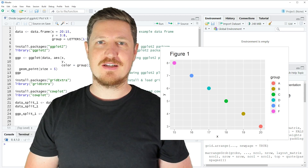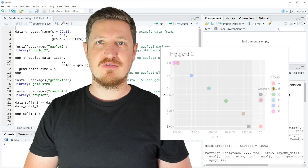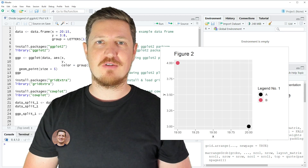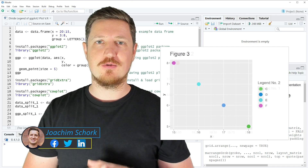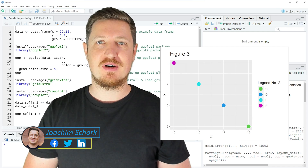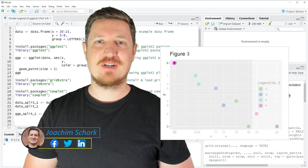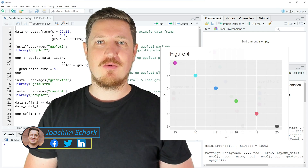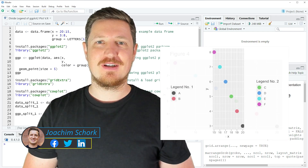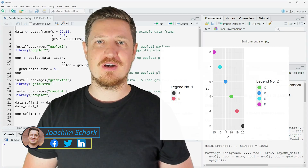In this tutorial I'll explain how to divide the legend of a ggplot2 plot into two separate parts using the R programming language. So without too much talk, let's dive into the R code.